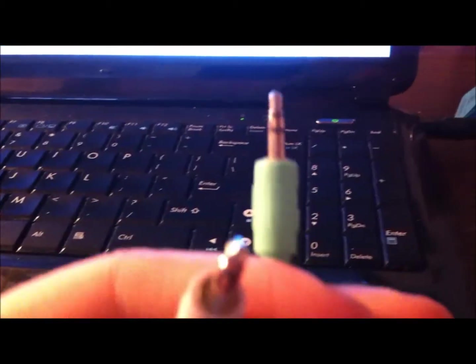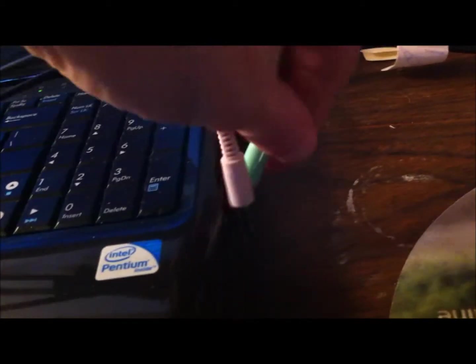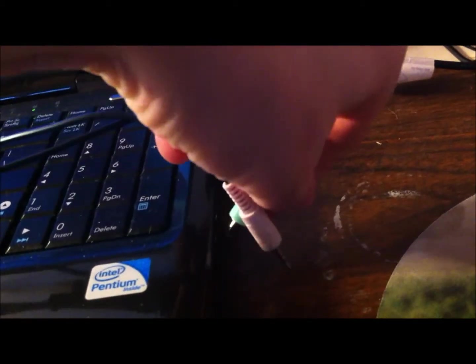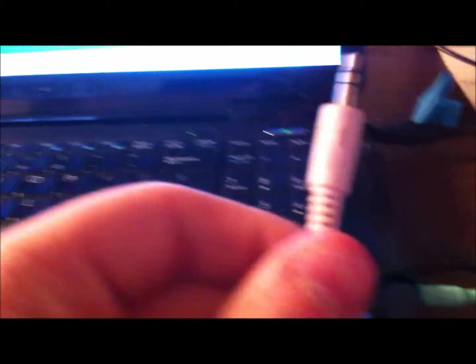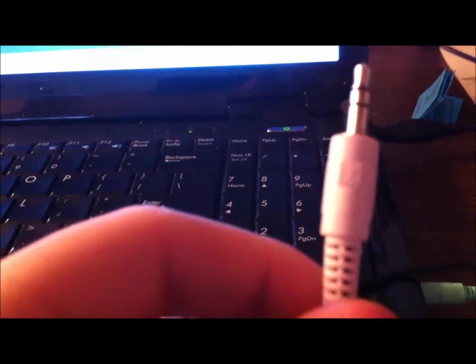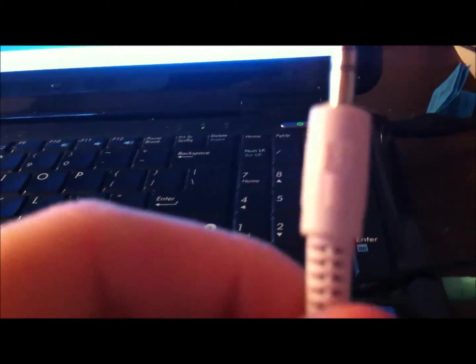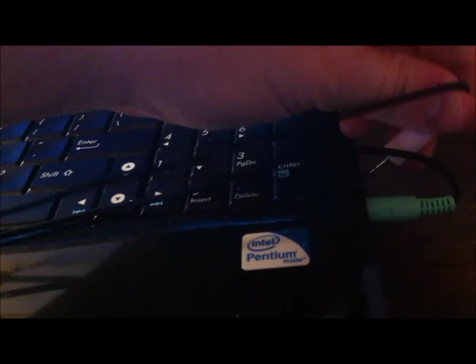So, this green cord right here, you're going to want to plug into the headphone slot. And then this color, which I don't know which one it is, but it has the microphone one on it, goes into the microphone slot.